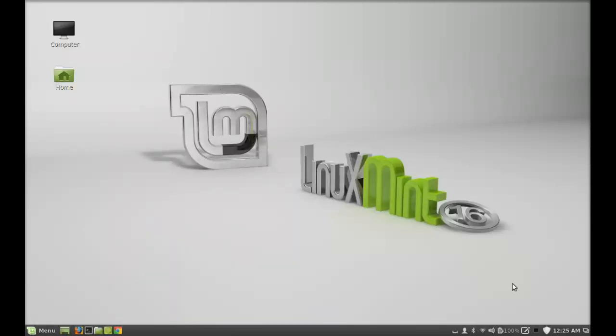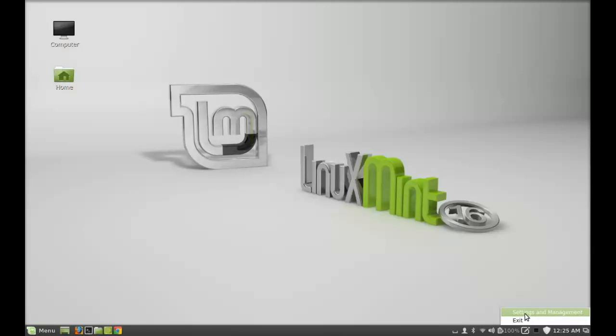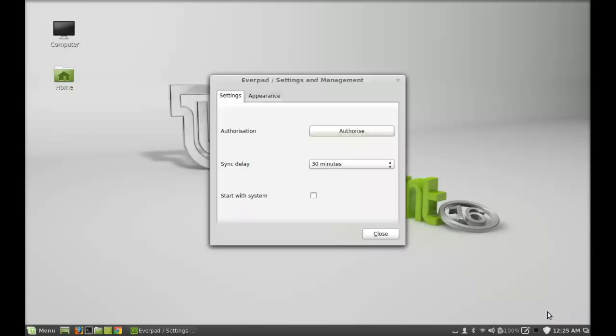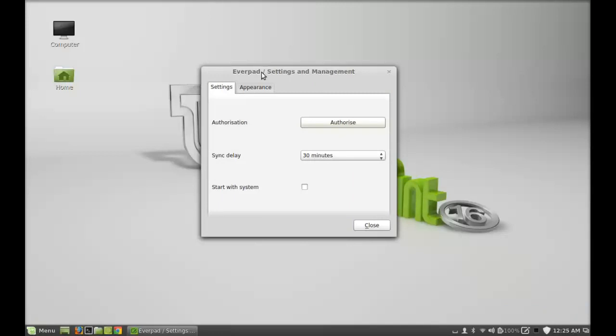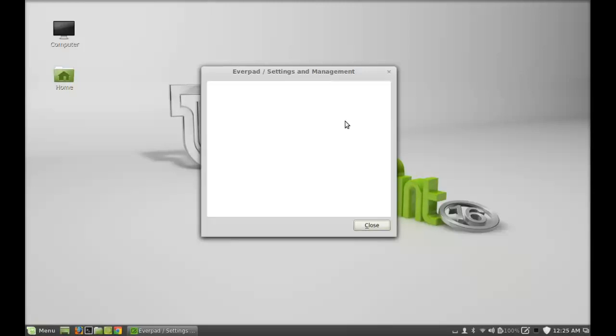You can see it's appearing in this panel. Right-click here. There is a Settings and Management option. Open that. Here there is an Authorization option. You need to authorize this from your Evernote account. I'm gonna sign in with my Evernote username and password.